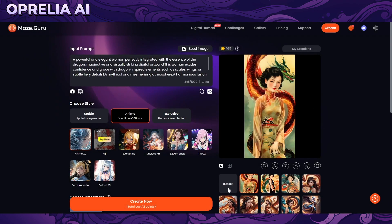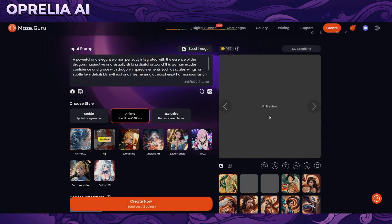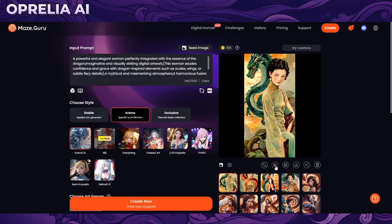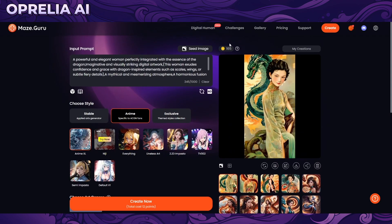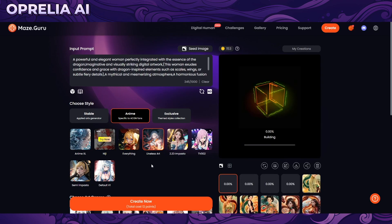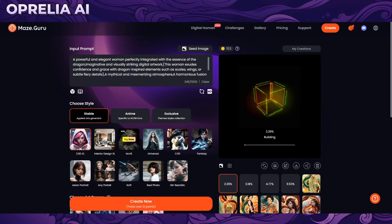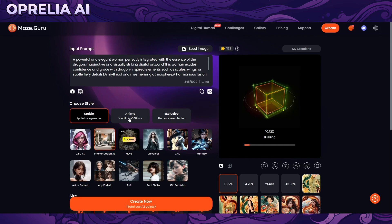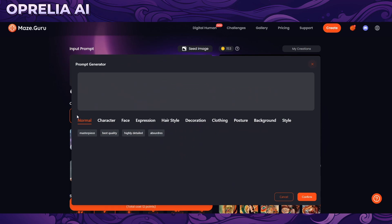Overall, Maze Guru is actually pretty good. It gives you a lot of free credits — we've only done about three prompts and still have plenty left. We're getting 12 points per day to accumulate more. The quality of the XL models especially is very good. There's also an interior design feature, which is important because many platforms focus only on characters, but some people need to generate buildings and homes — especially for the stock image market.